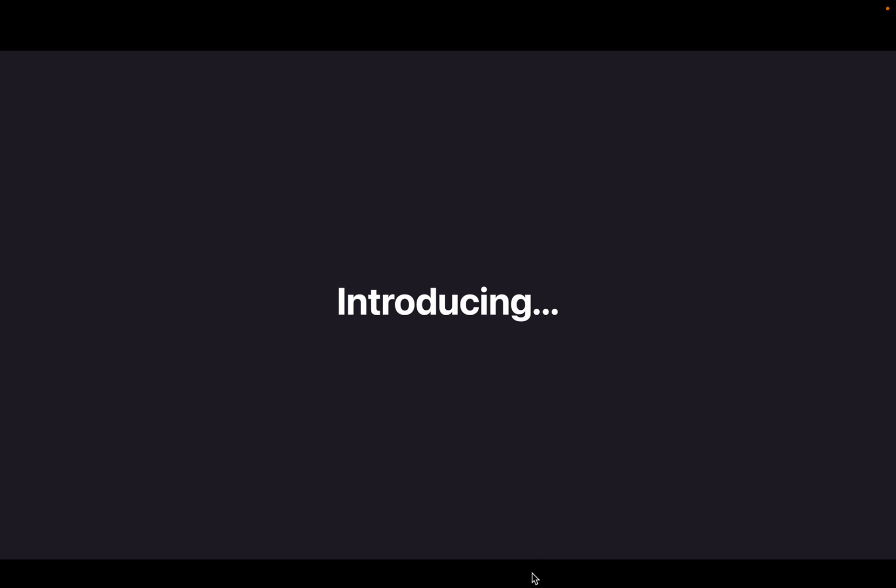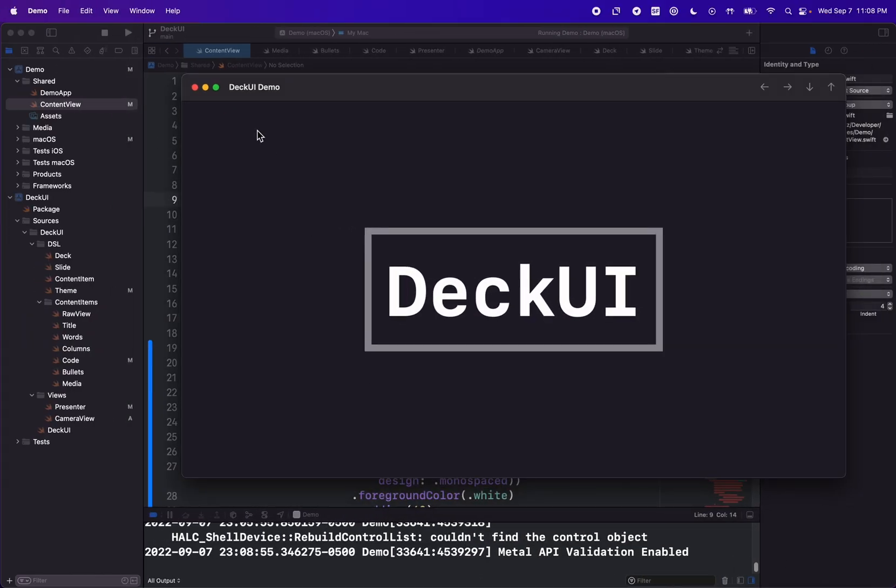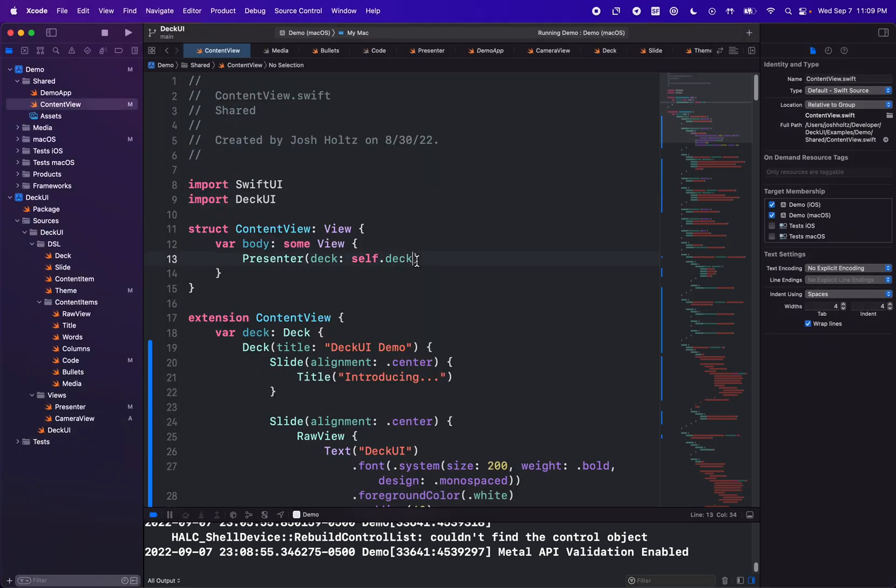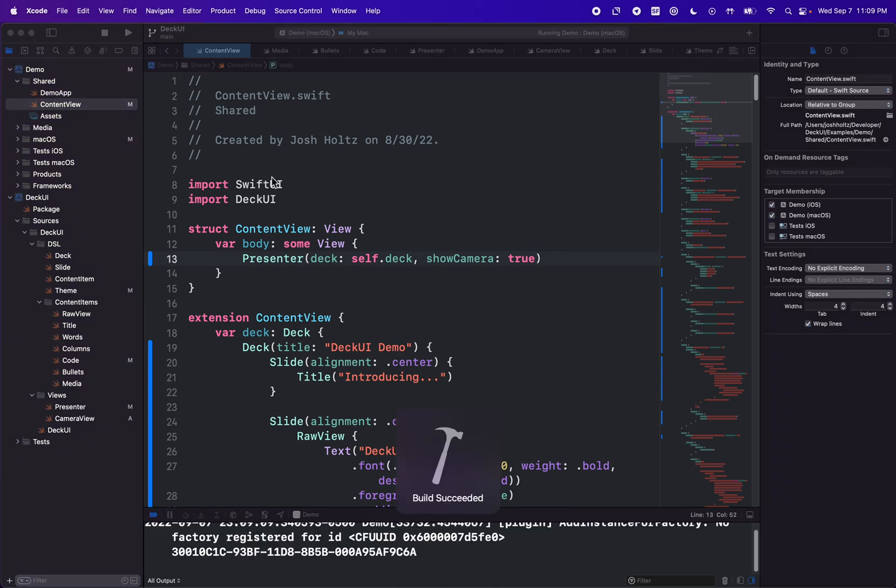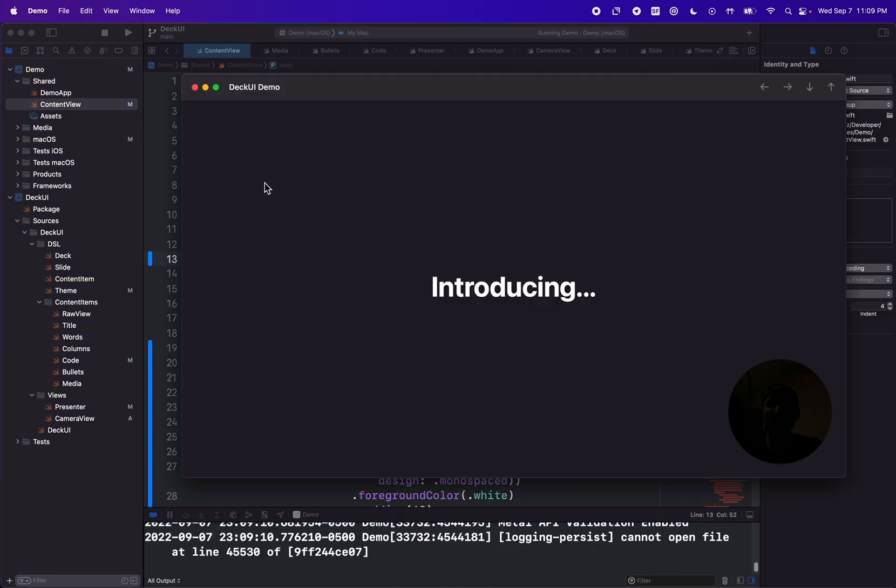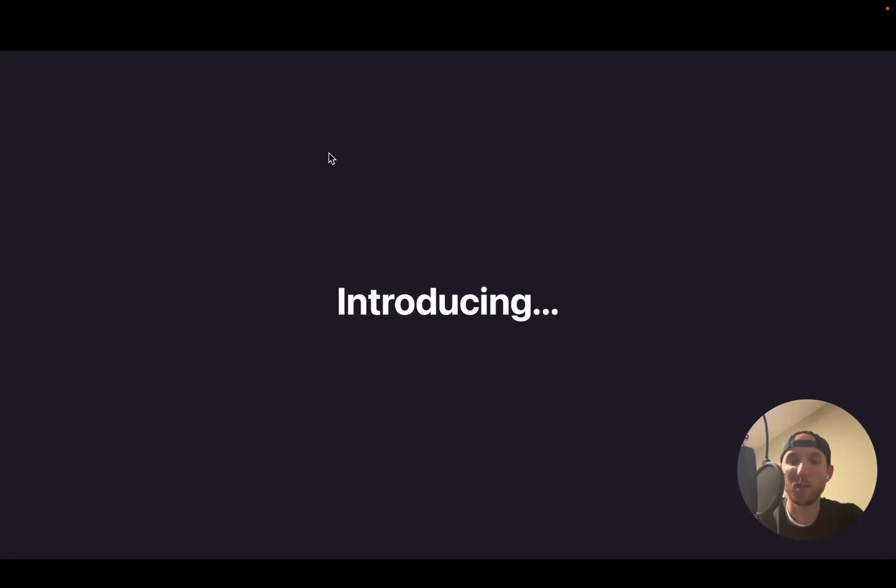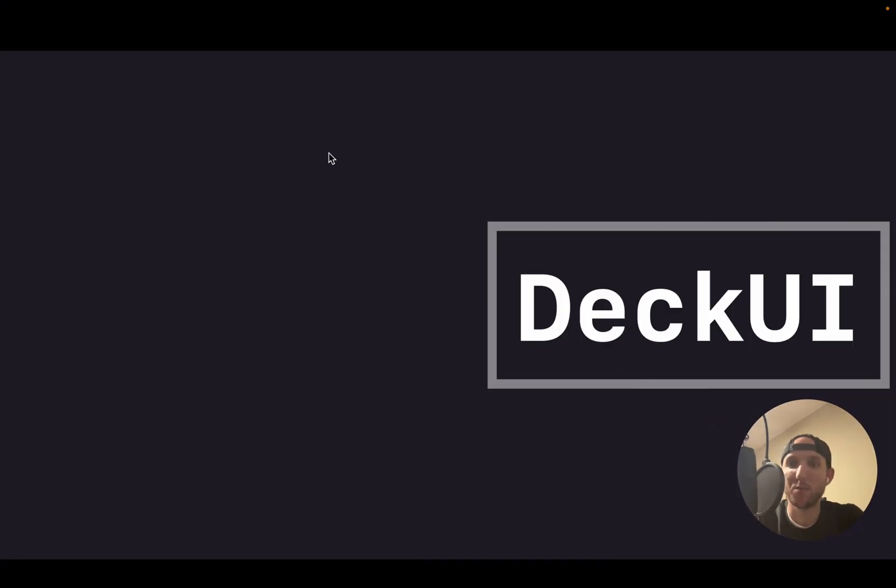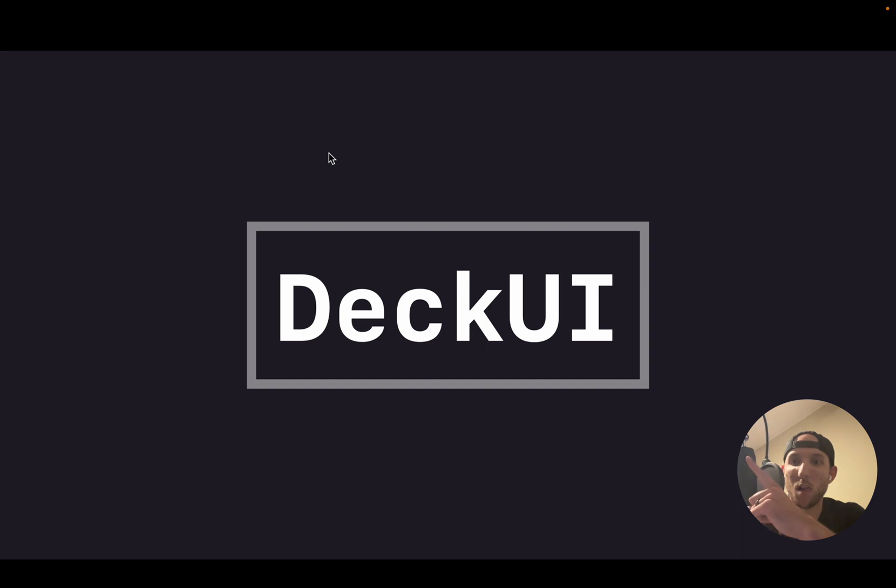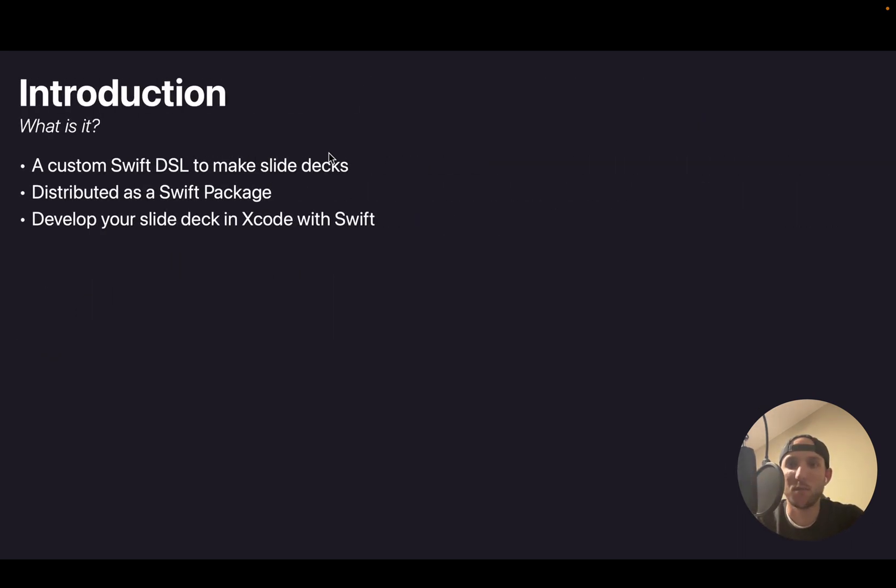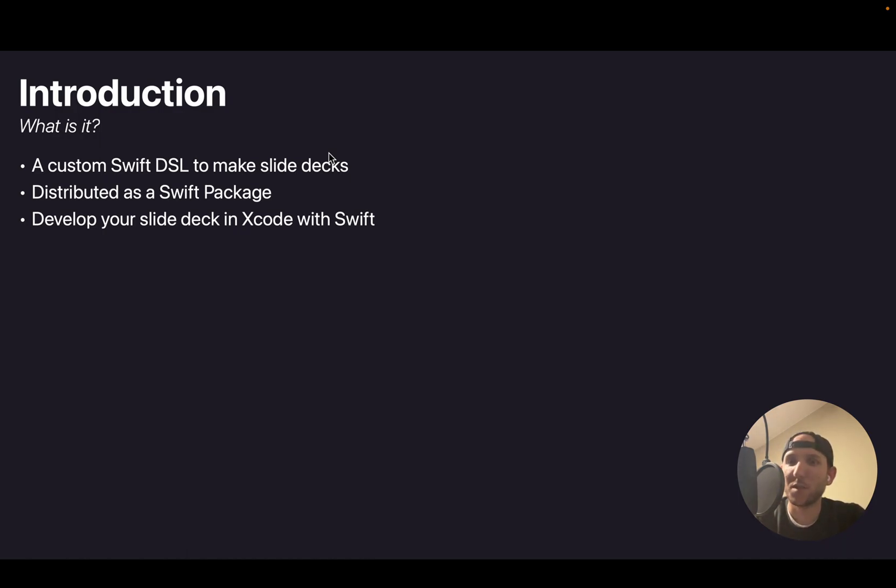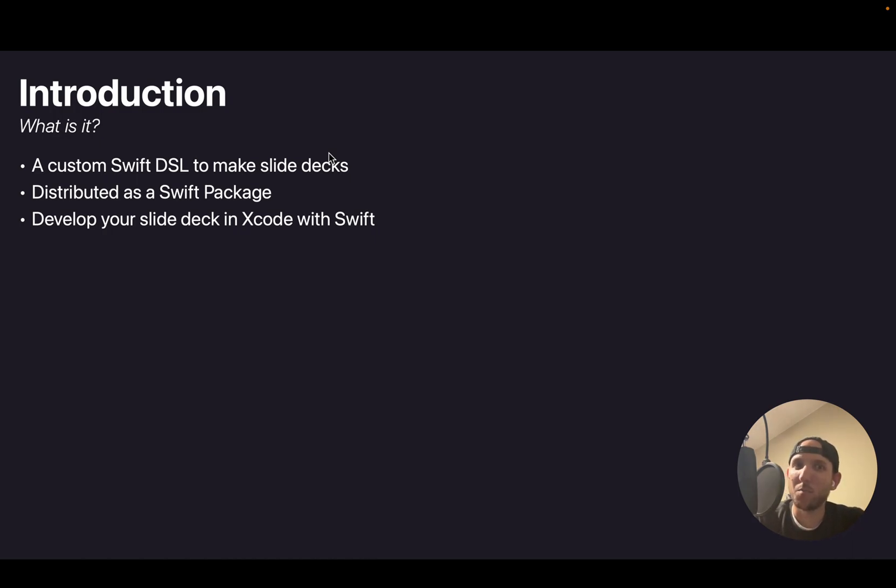Alright, I'm Josh Holtz and I'm introducing DeckUI. So what is DeckUI? DeckUI is a custom Swift DSL that is used to make slide decks. It's distributed as a Swift package and it allows you to develop a slide deck in Xcode using Swift.